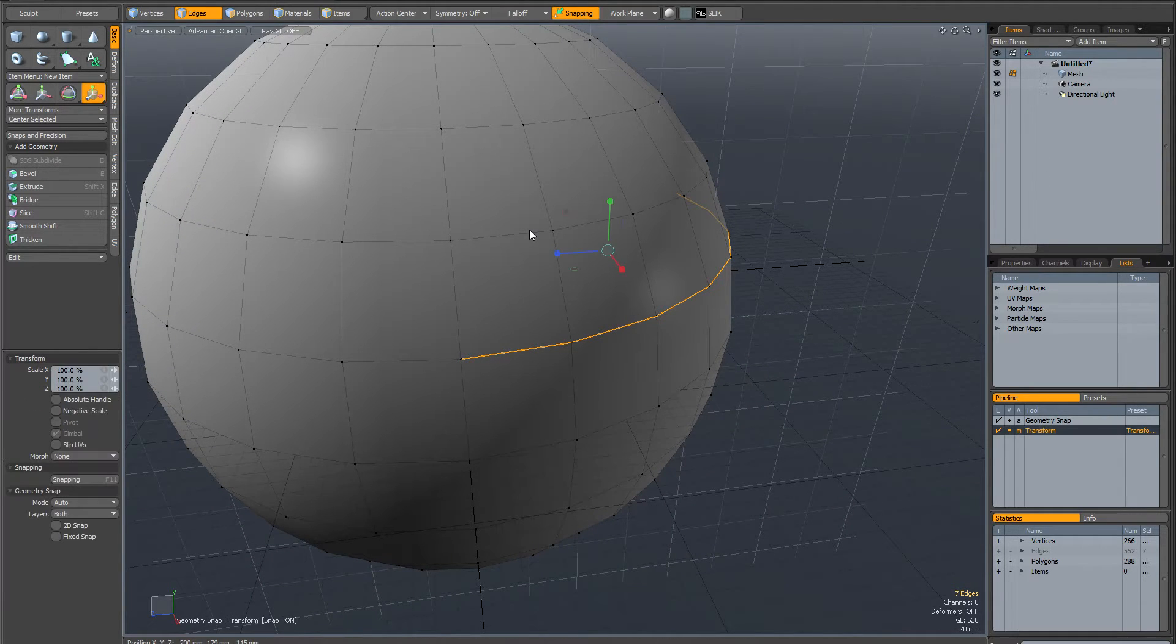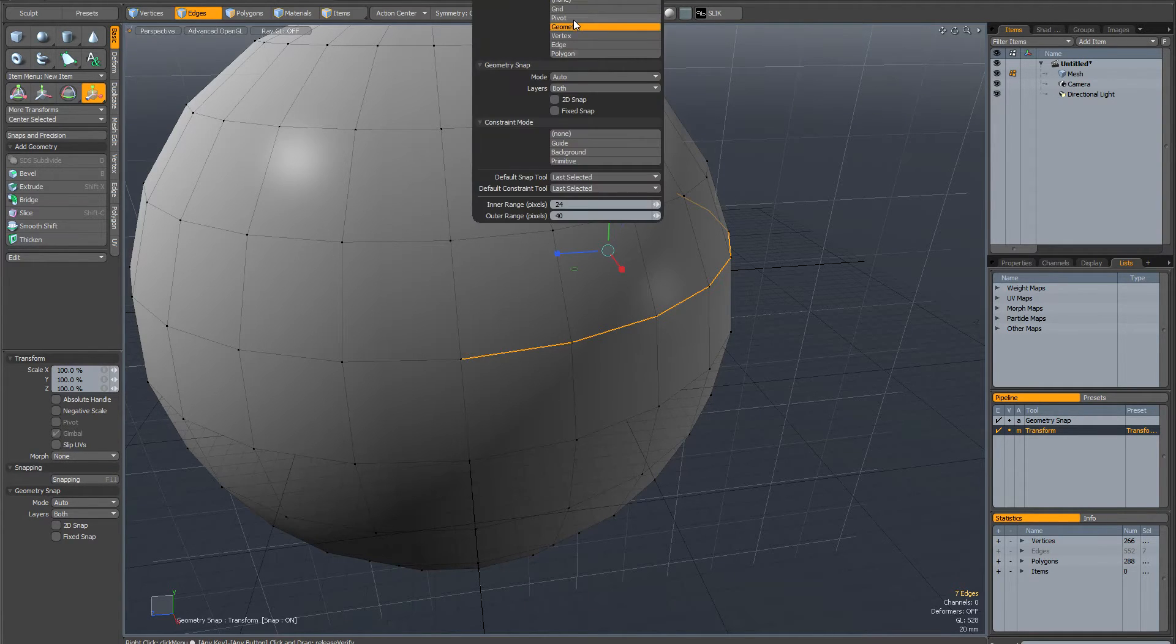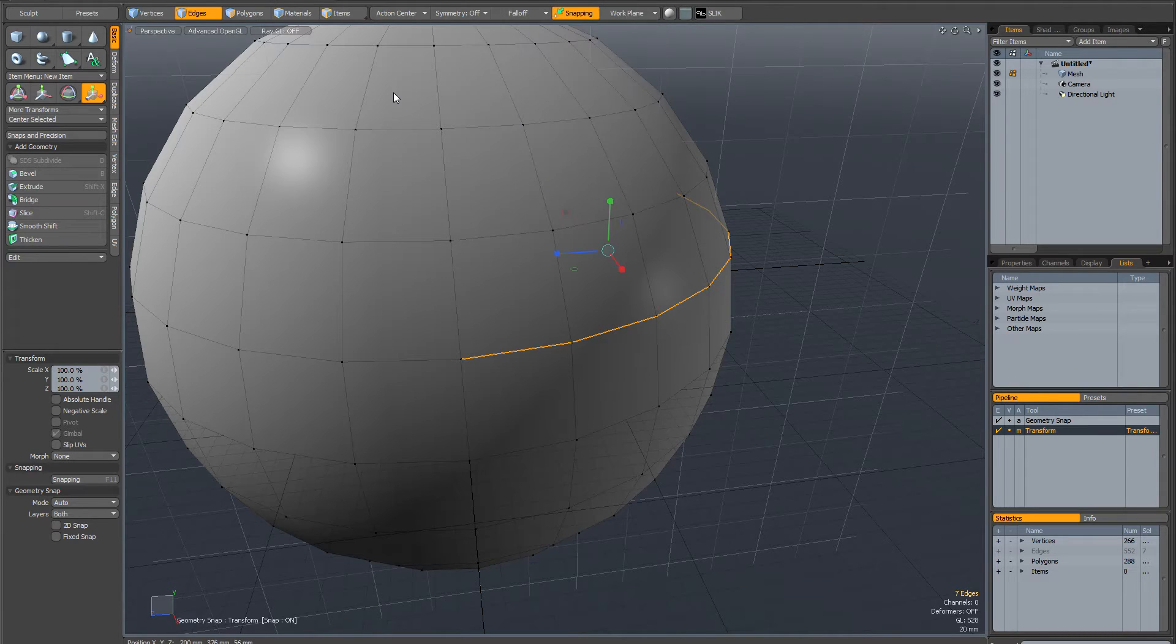I'm going to activate the scale tool, and I've got snapping on, just on its default mode. Let me just show you. It's geometry set to auto.